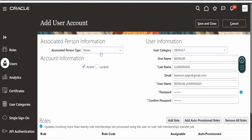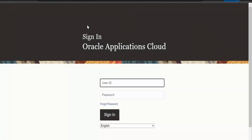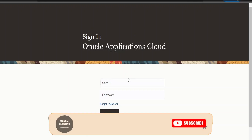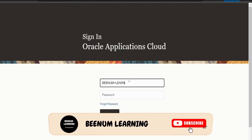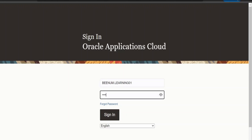Once you have populated all the details in the Add User Account menu and associated the roles for this user, click Save and Close — our user will be created. Note the username: binom.learning01. Make a note of your username and password. Now I will try to log in to the newly created user account in the Oracle Fusion instance using an incognito window in Microsoft Edge browser — you can use any browser. I have opened the Oracle Fusion instance sign-in page. Let me enter the username binom.learning01 and the password we provided while creating the user account, then click Sign In.